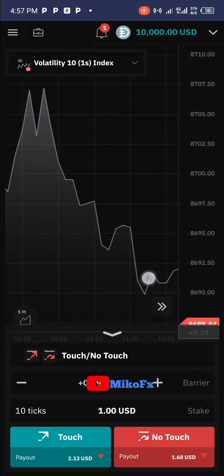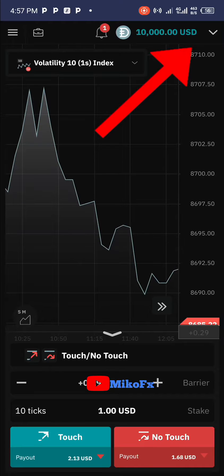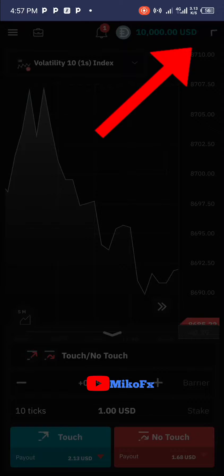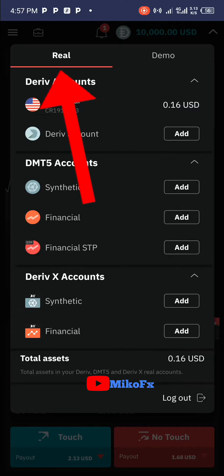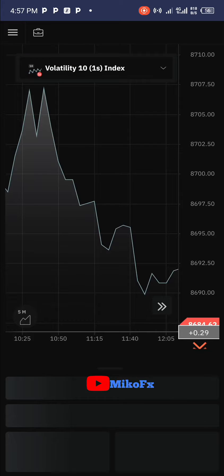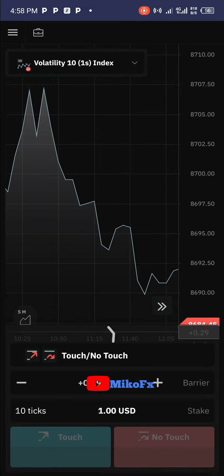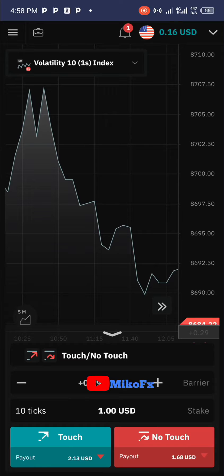The first thing you need to do is log into your Deriv account. I've already done that. If you're on a demo account, which I'm currently on, you switch to real account. To switch, click on 'Real' then click on 'USD' because my account is domiciled in US dollars.